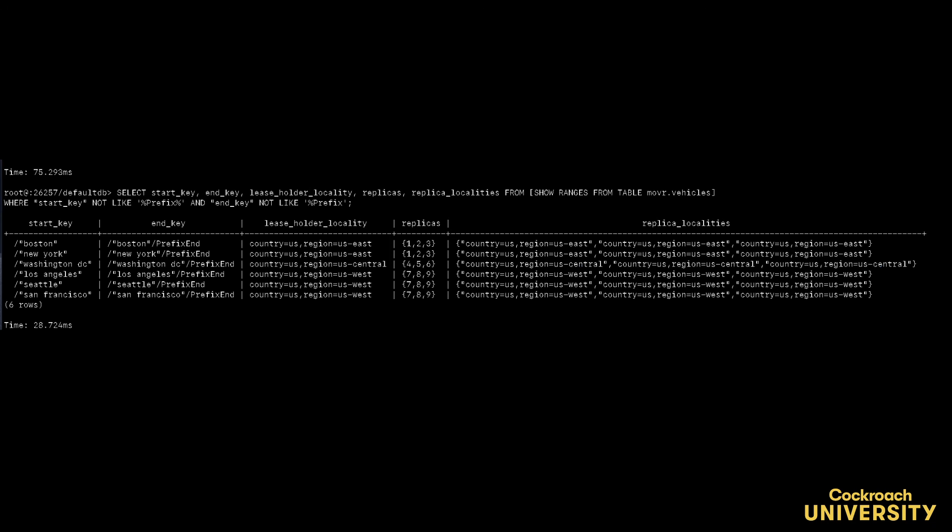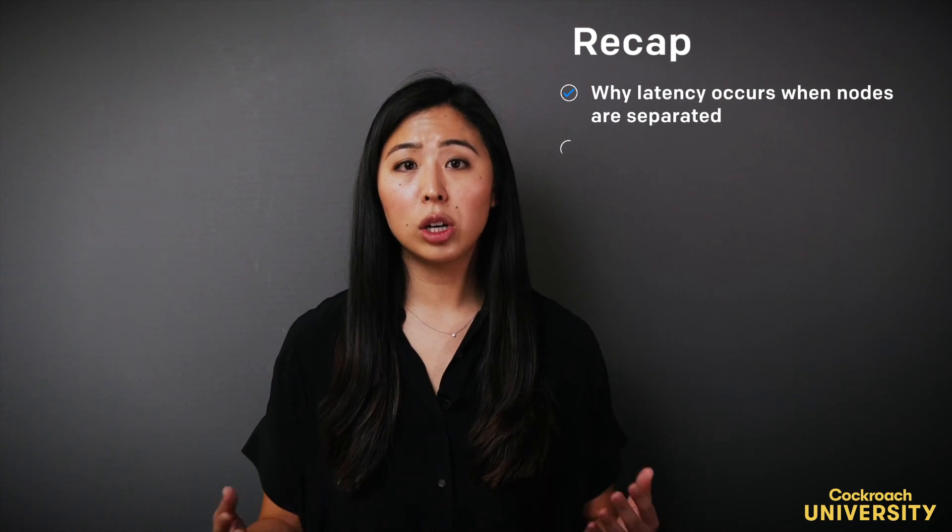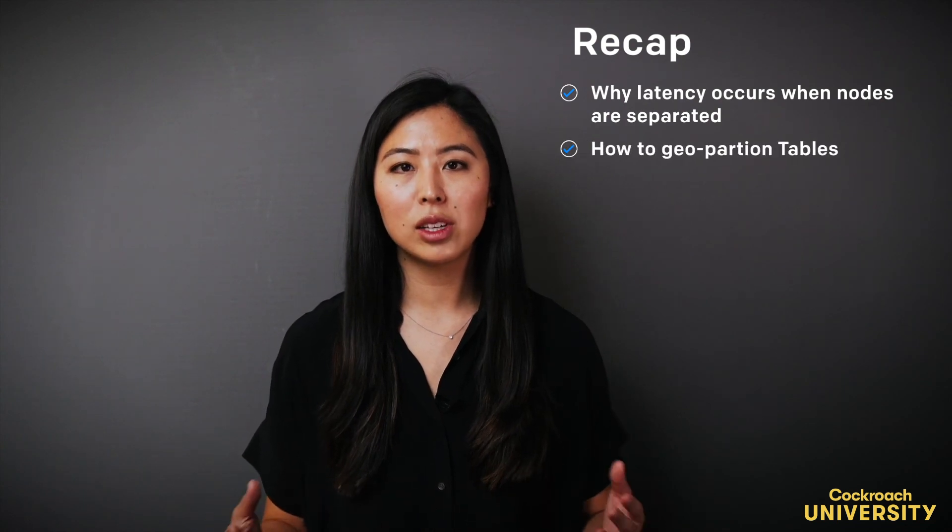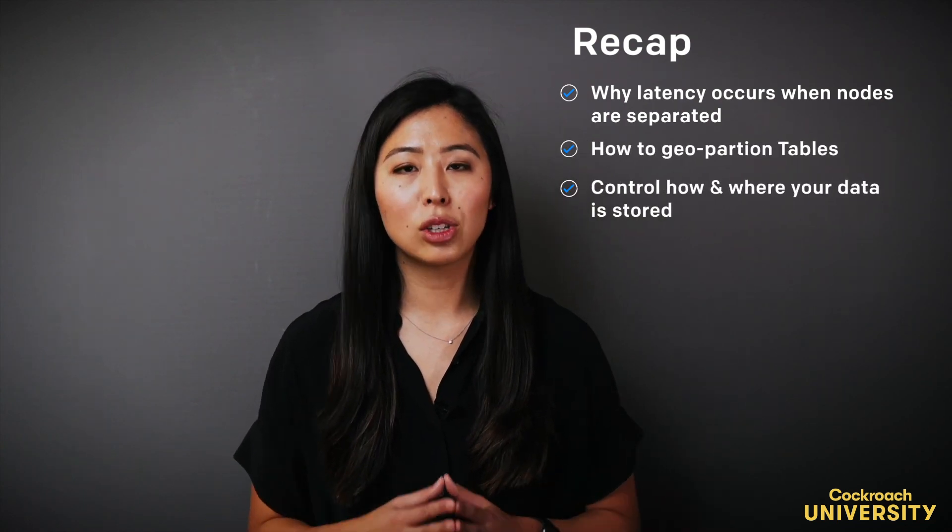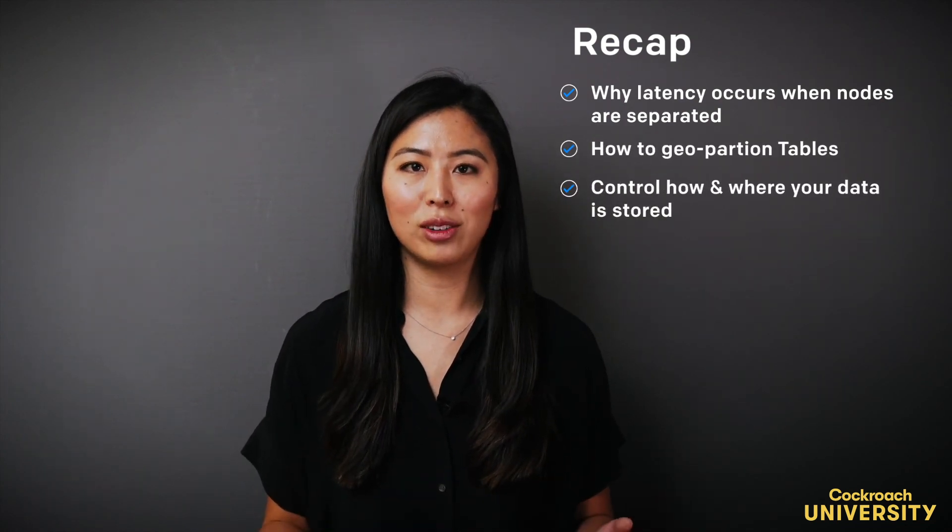To geo-partition the rest of the data set I would repeat these steps for the other tables. We covered why latencies can occur when nodes are far apart, how to geo-partition your tables, and how to control how and where your data is stored.